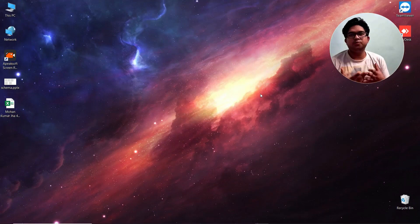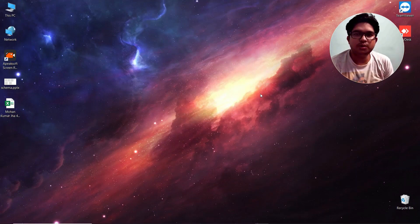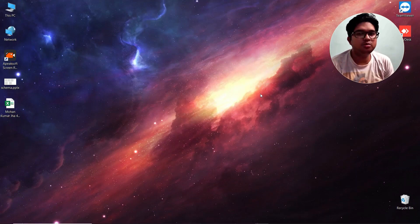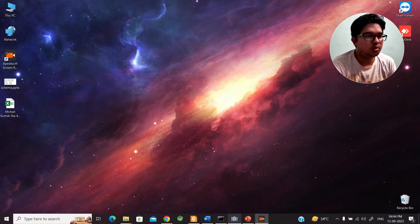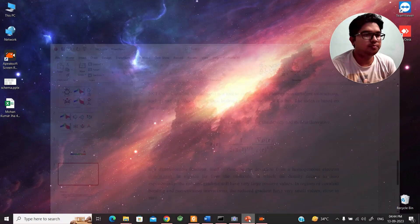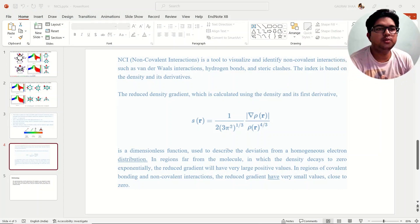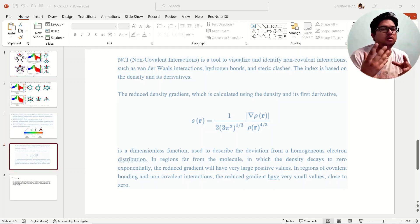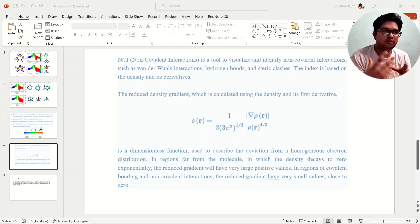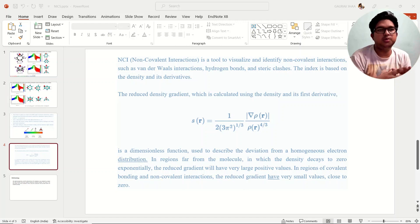Hello everyone, welcome to Quantum Guru G. Today in this video we are going to talk about non-covalent interaction in molecules, how to calculate non-covalent interaction using Gaussian and some other freely available tools, what are the uses of this non-covalent interaction, and how we can find some meaning out of it. Let's get started. This non-covalent interaction tool will allow you to visualize van der Waals interaction, hydrogen bonding, and steric repulsions in molecules.